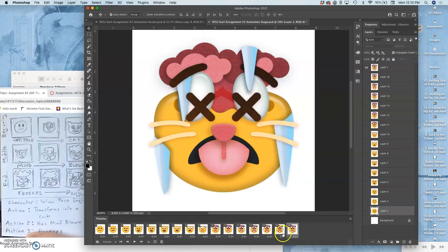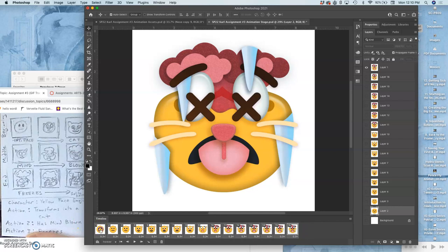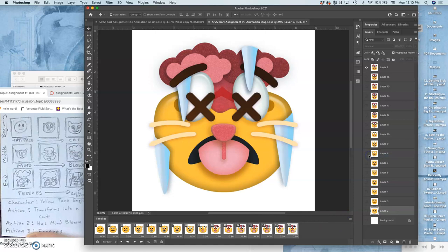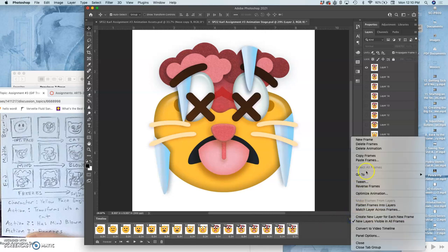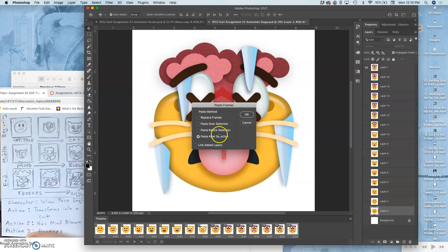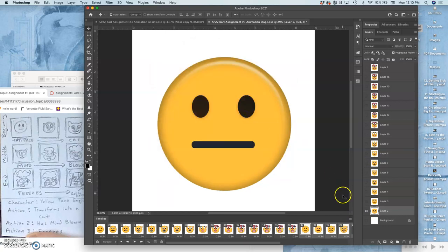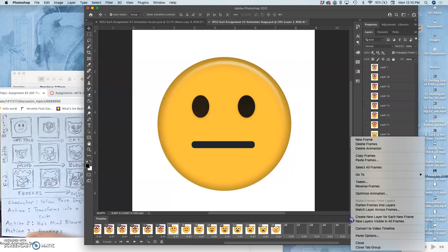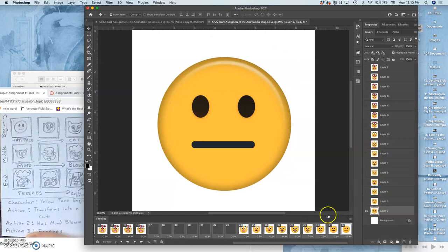What I can do is I can just run the whole thing backwards. I can take all the frames and then I can say copy the frames, and then I can say paste the frames after the selection. Then, because now these are selected, I can say reverse the frames so they're in reverse order.